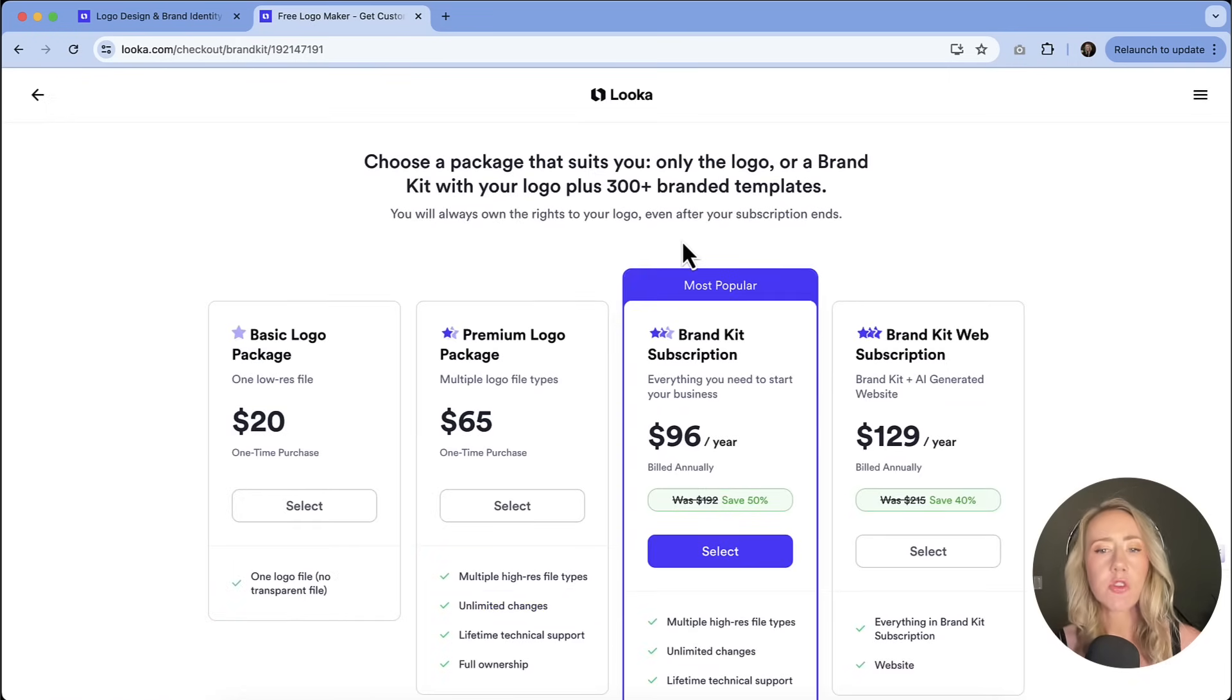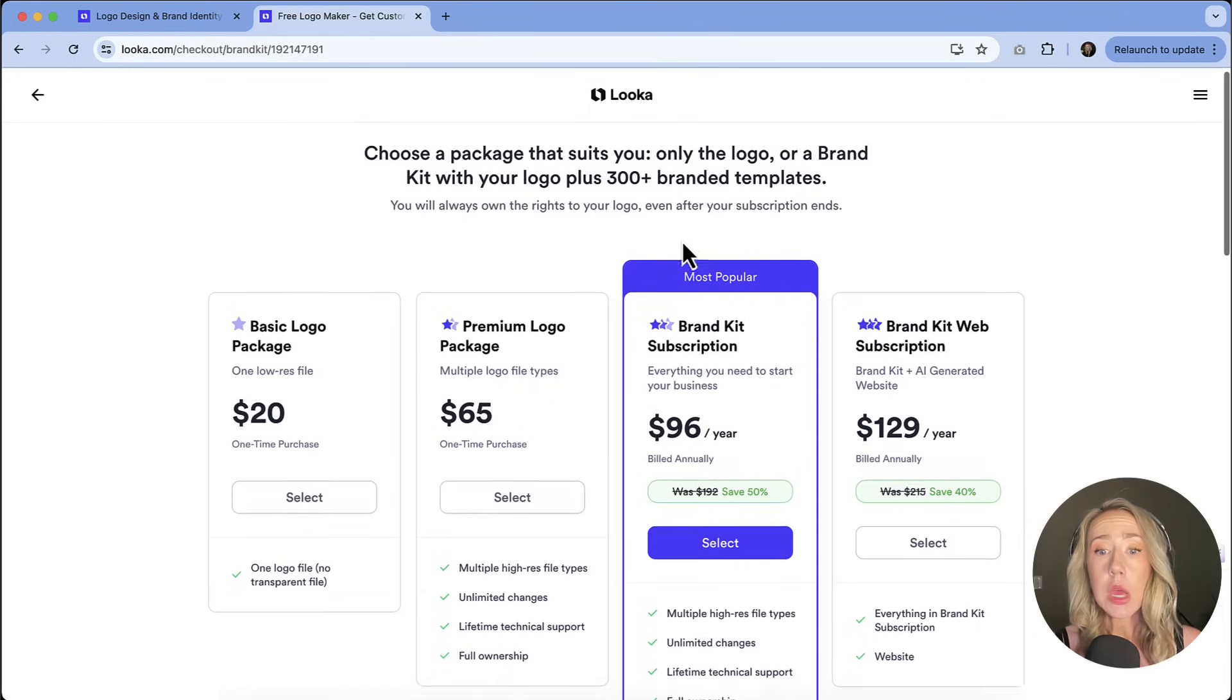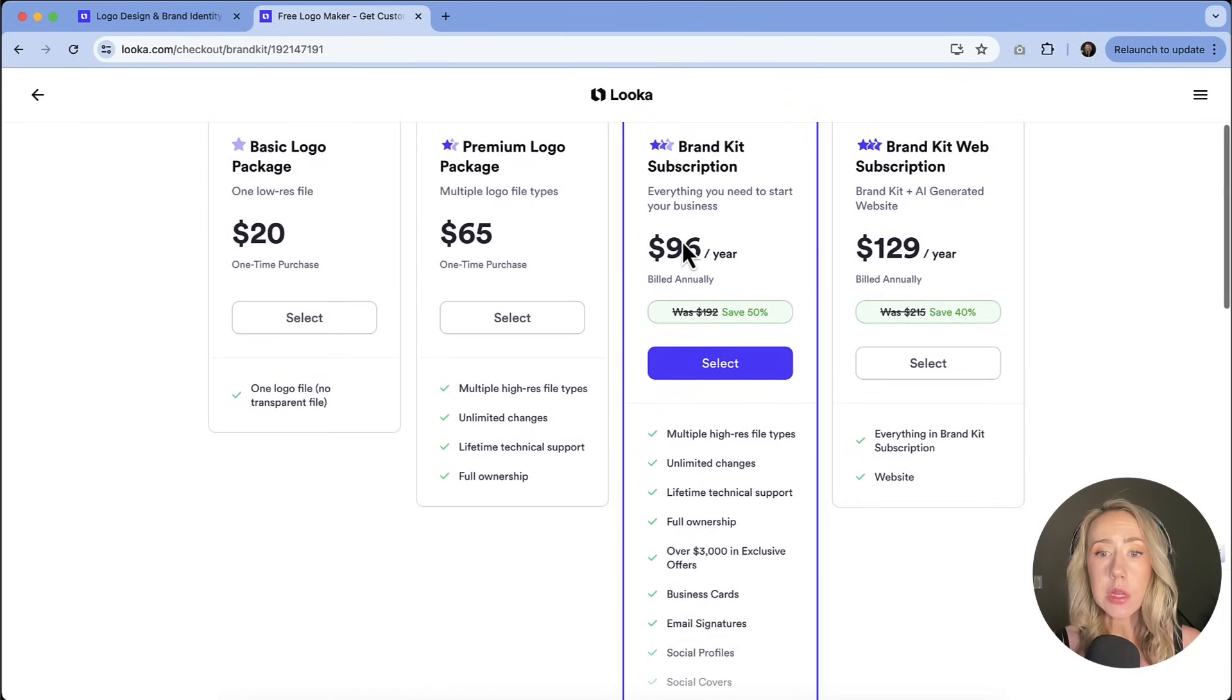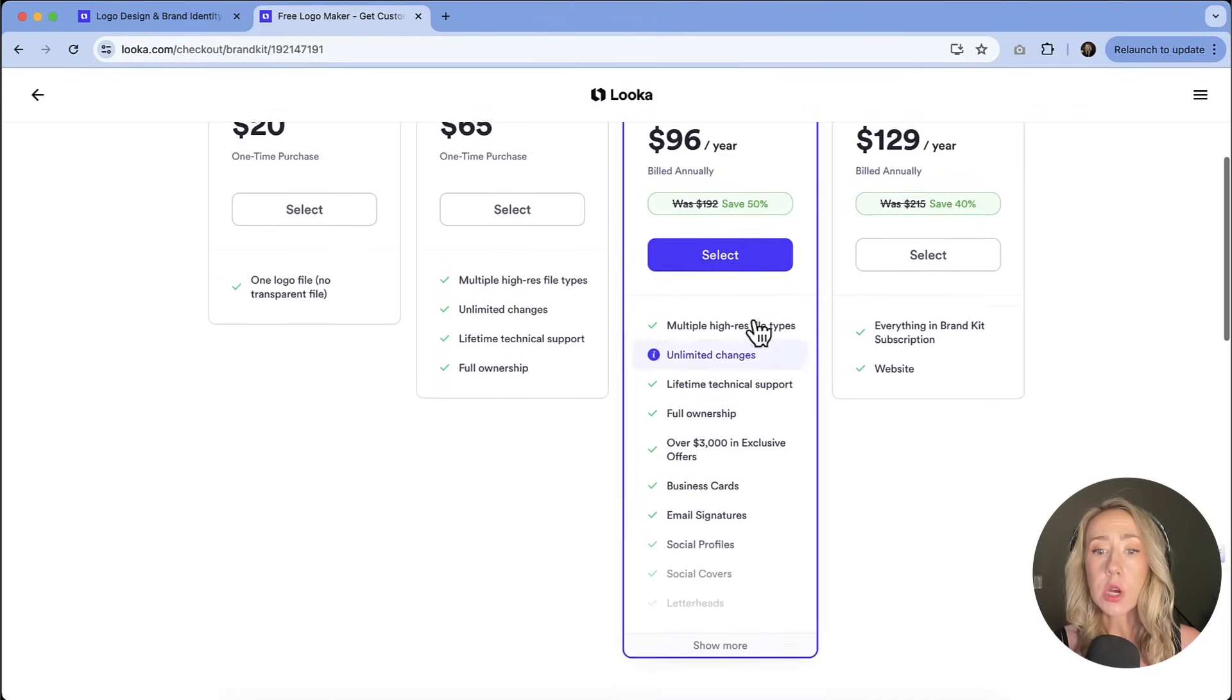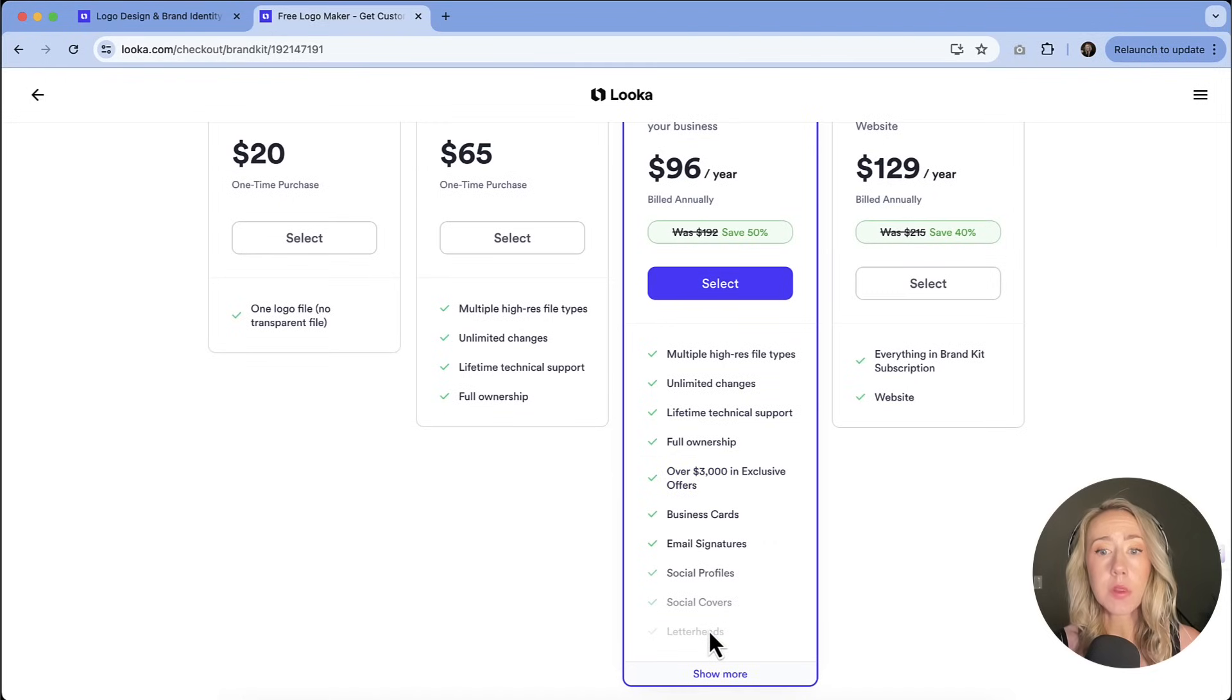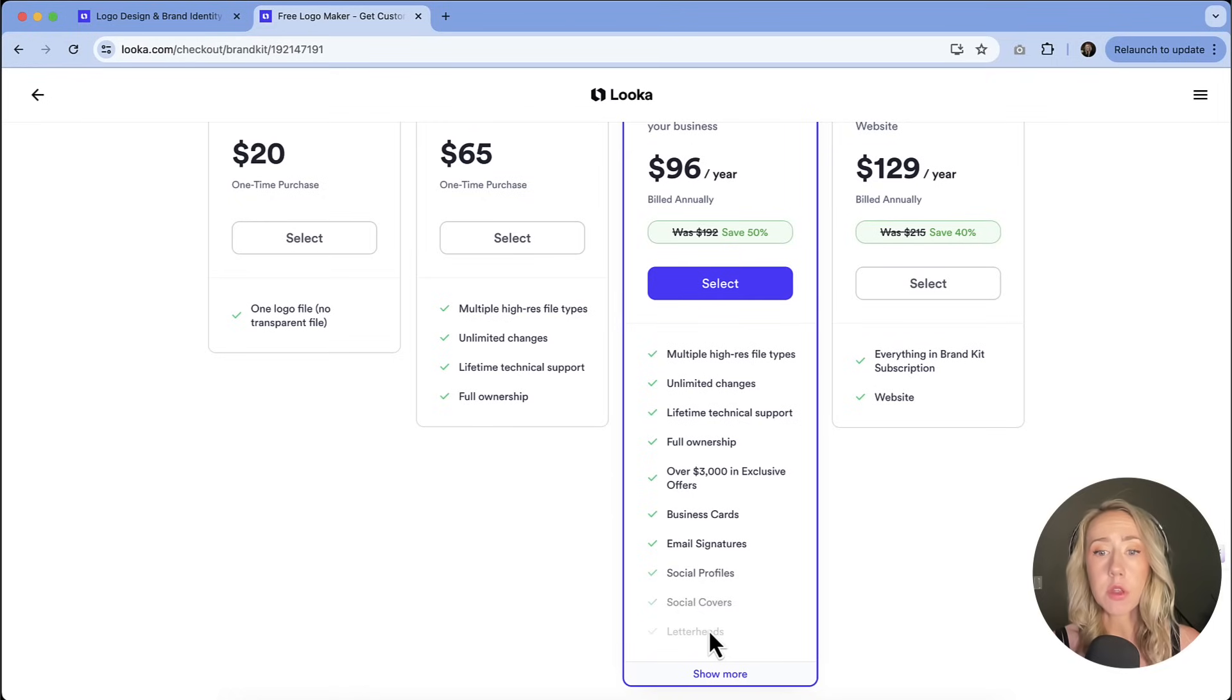So their most popular package that they're highlighting right now is the brand kit subscription. And that is $96 a year. It looks like there might be a sale going on with this. And you're going to get a lot of options. So you're going to get multiple high res files. You're going to get email signatures, business card options, social covers, letterheads, the whole nine yards for everything.